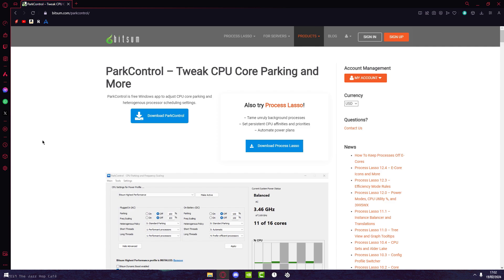All right, so go to the link in the description and download Park Control. For those wondering what Park Control does, this is going to get every bit it can out of your CPU to optimize it to its full potential while you're gaming. This is going to improve your performance by a lot, so press and download Park Control.